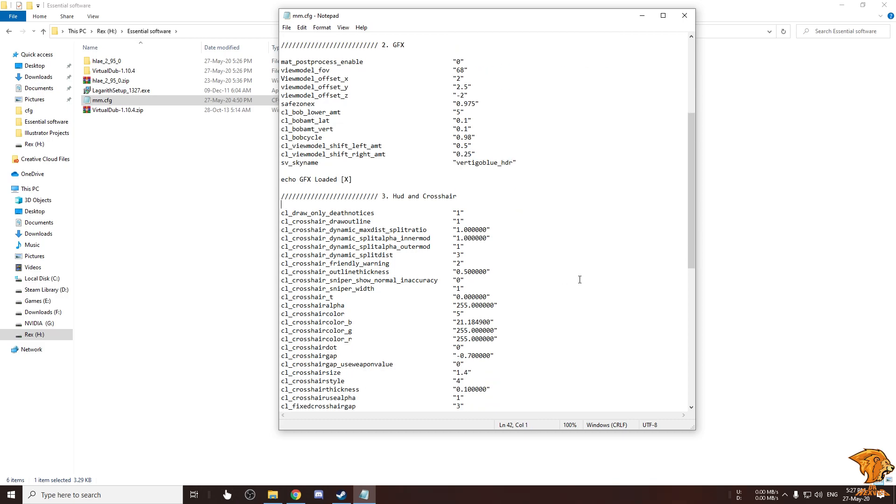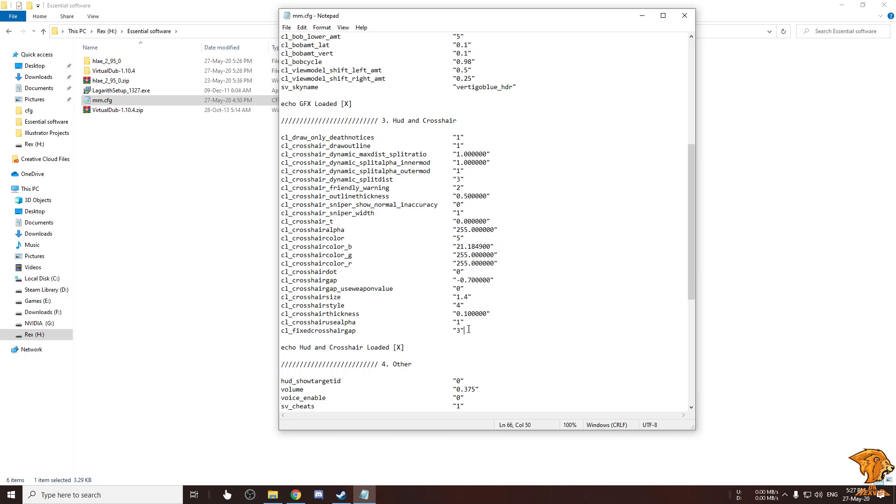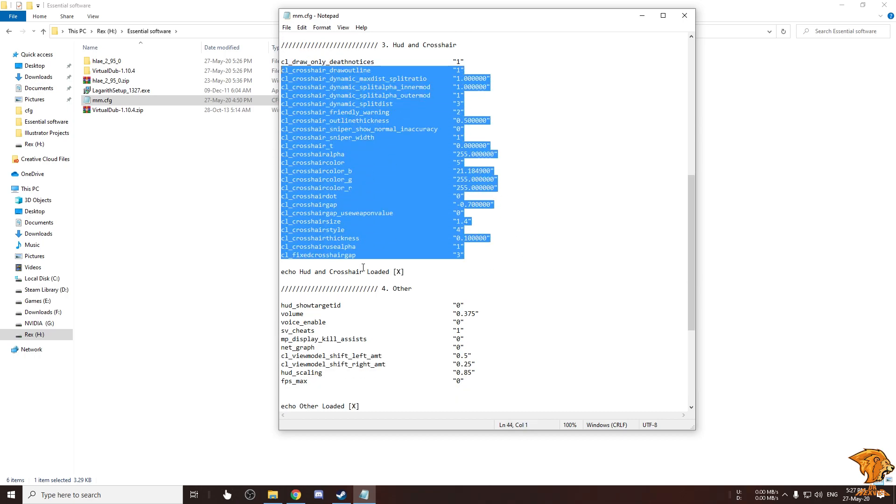This is my HUD and crosshair settings. This cl_draw_only_deathnotices one will remove everything from the HUD without the crosshair and the death notices. This is my crosshair settings, you can use your crosshair if you want.